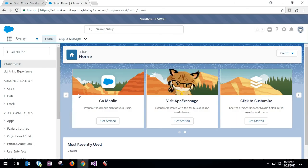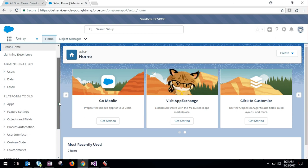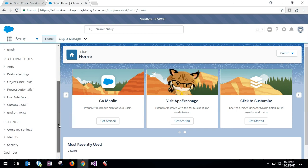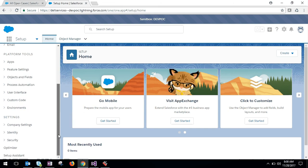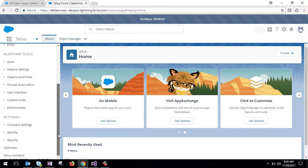Before this I wanted to tell one thing. In order to see the Service Cloud Einstein in your organization, you have to get the license from Salesforce. You can request for that to your Salesforce admin. So once the license for Einstein has been added to the org,